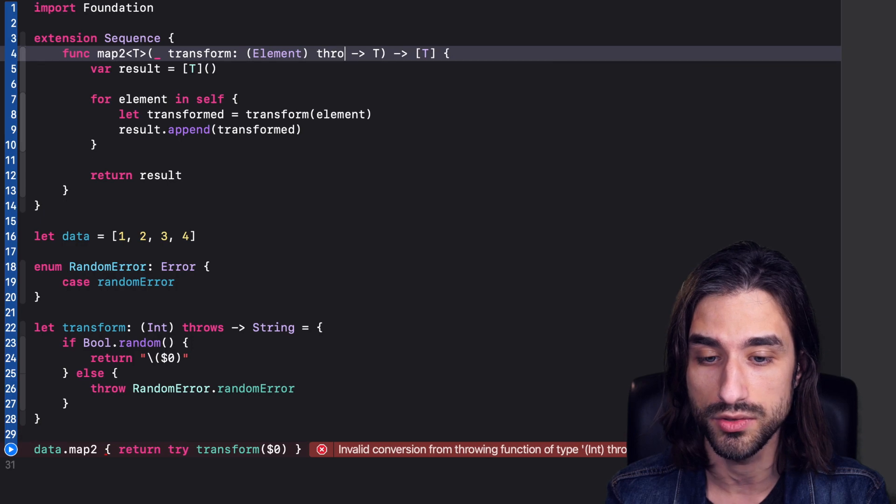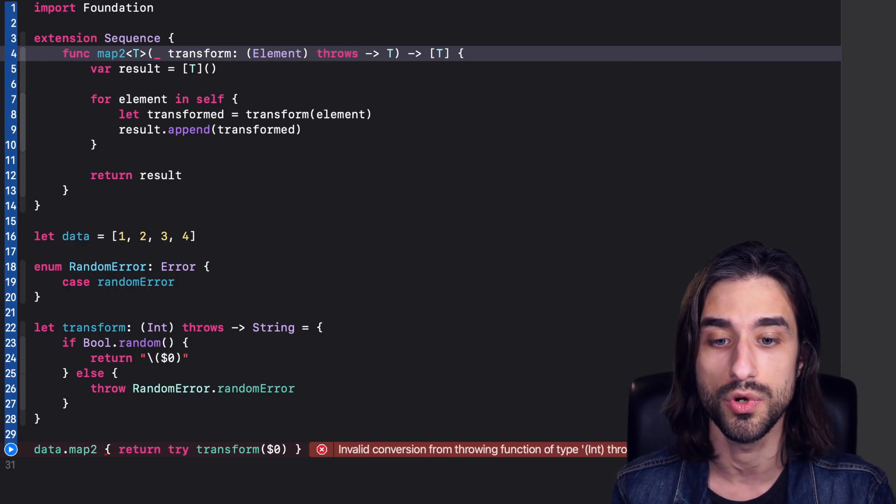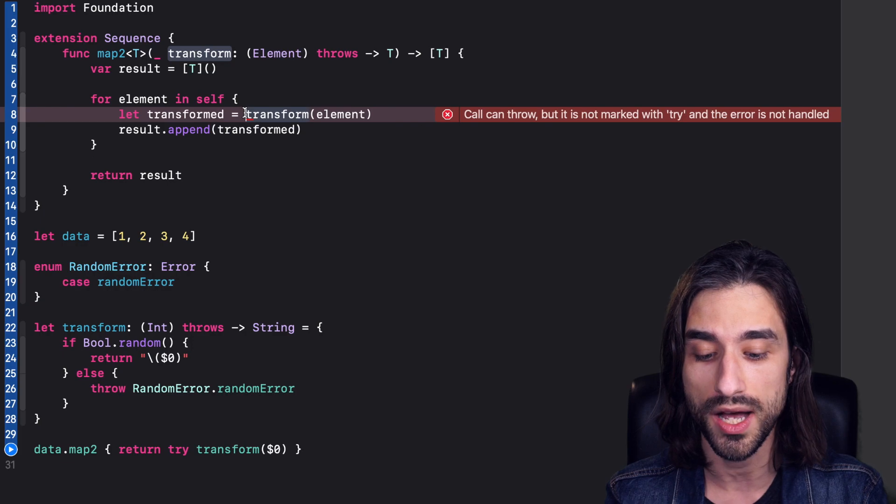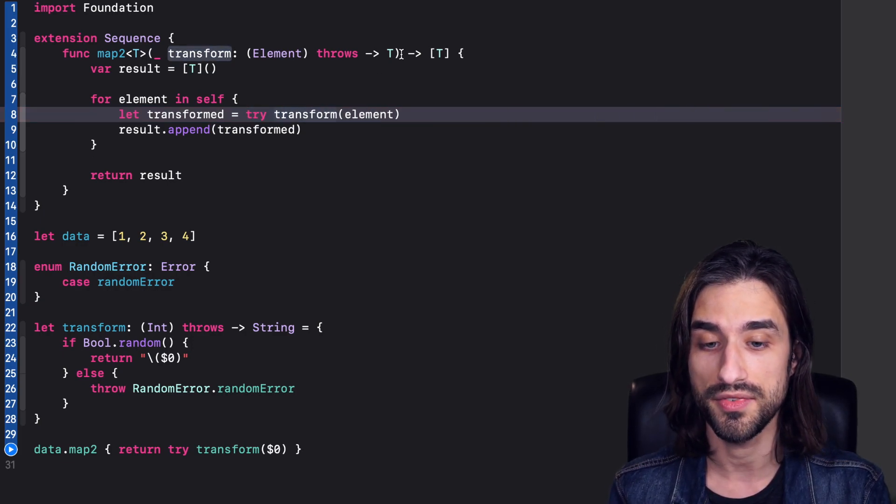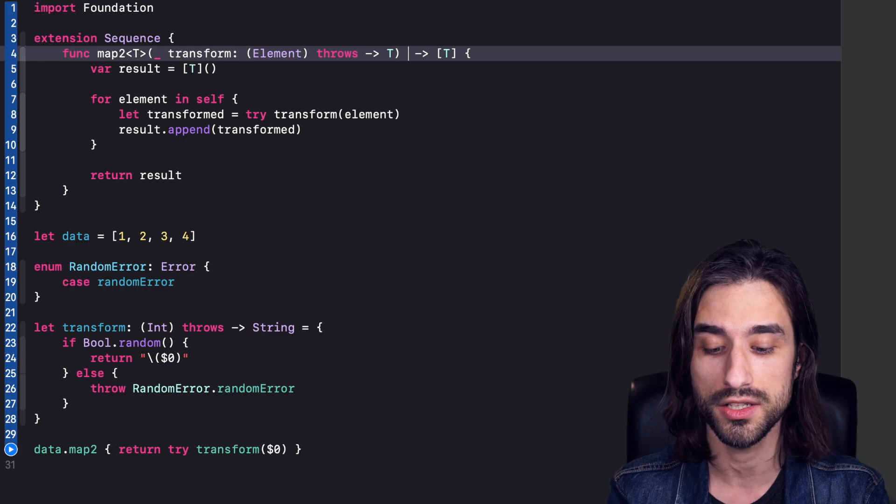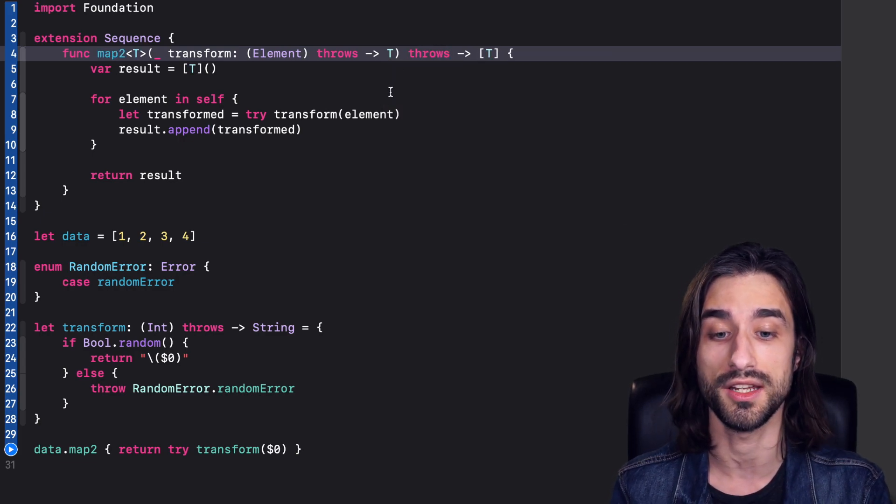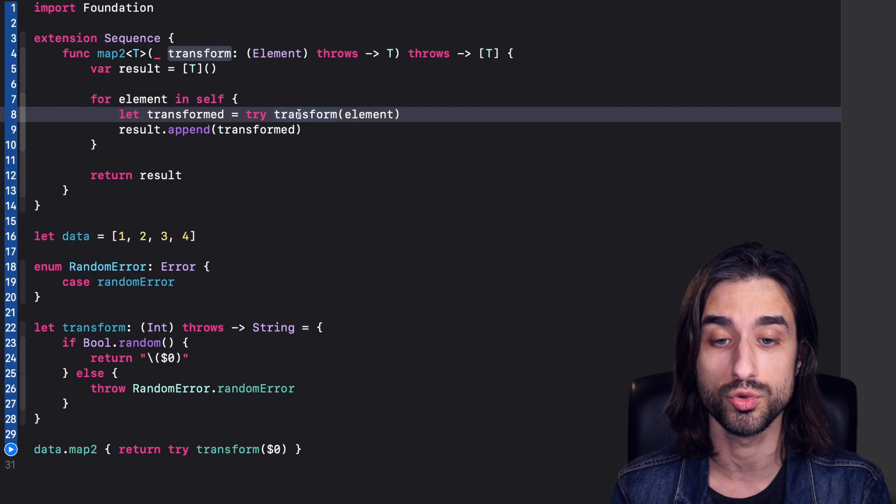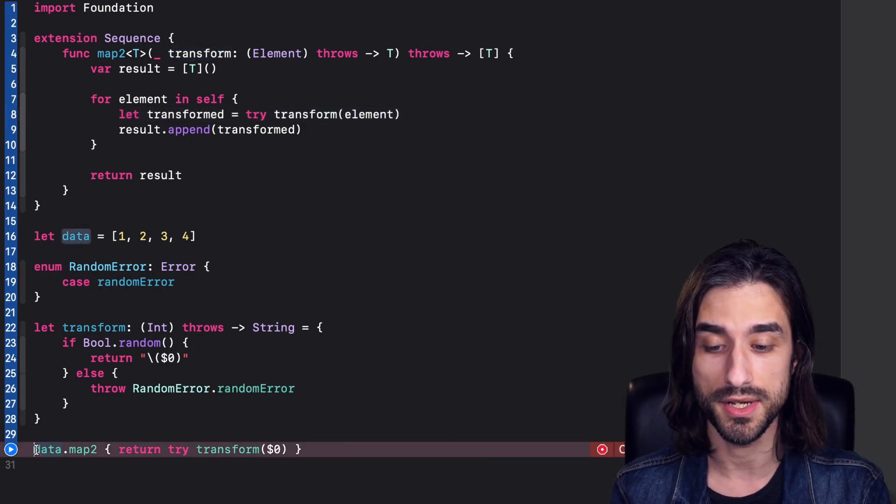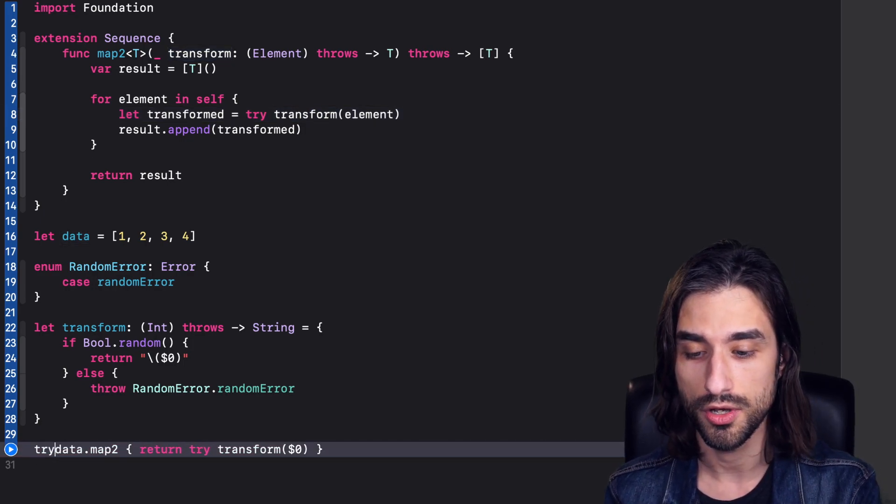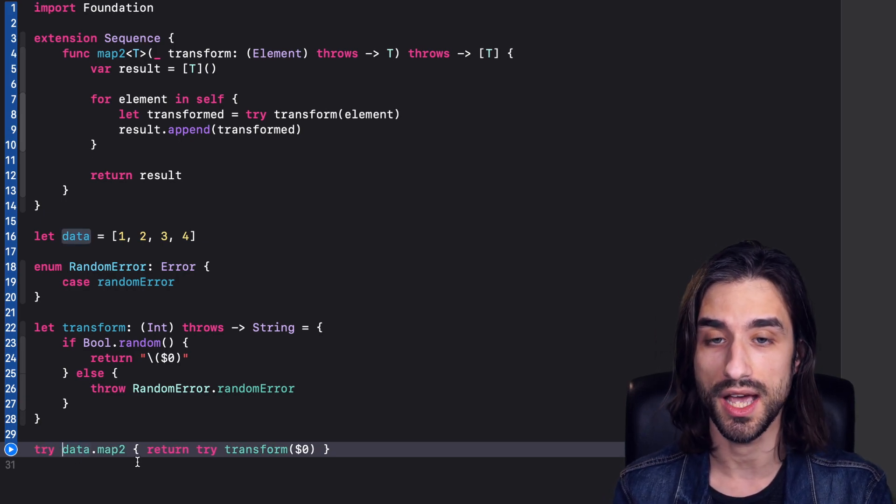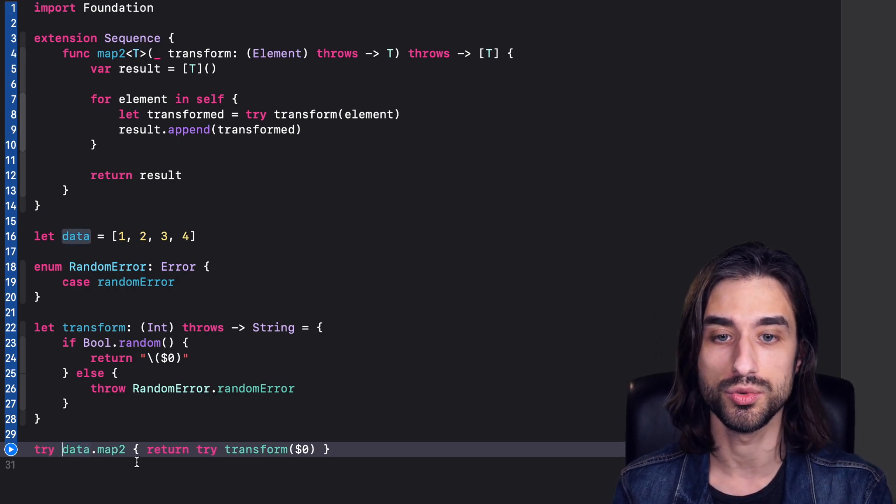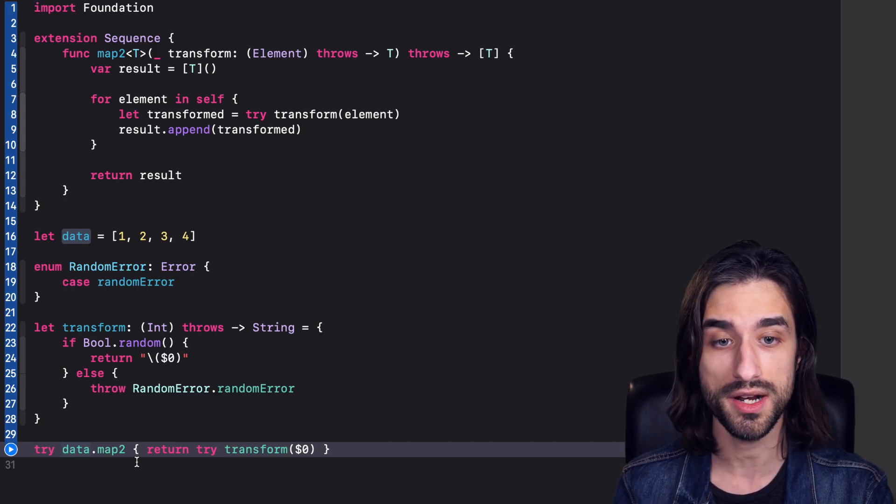So here, I need to mark the function given as an argument to map2 as throwing. I need to mark the call of this function with try. And finally, I need to also mark the function map2 as throwing because it can throw an error if here the call to transform throws an error. And finally, here at my call site of map2, I also must add the keyword try. So now everything is working as expected. Map2 is able to deal with functions that throw errors. So that's all well.